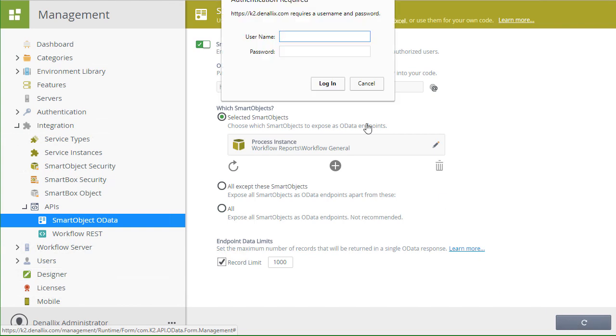At this point, you may be prompted to enter your credentials before K2 saves the settings. Take a moment to plug this in as needed.